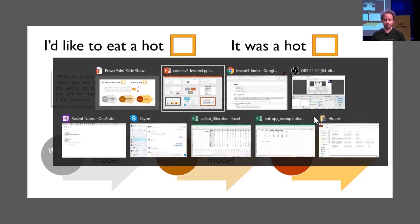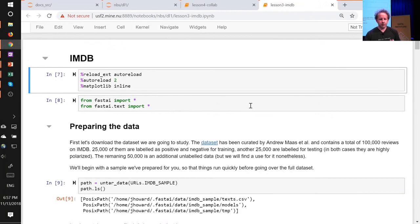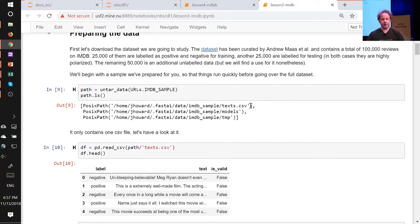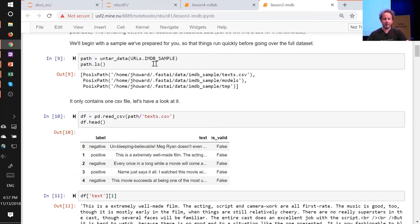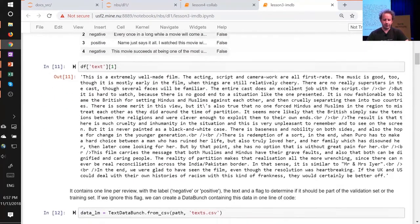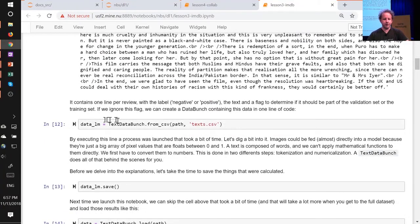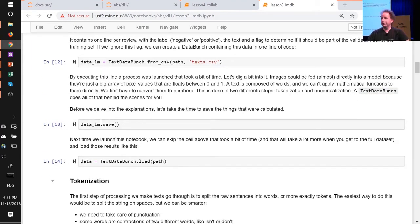Let's review the basic process. We've prepared a small IMDb sample as a CSV file you can read in with pandas — it has negative or positive label, the text of each movie review, and a boolean for whether it's in the validation or training set. You can use TextDataBunch.from_csv to grab a language model specific data bunch, create a learner from that in the usual way, and fit it. You can save the data bunch so the pre-processing doesn't need to be repeated — you can just load it.